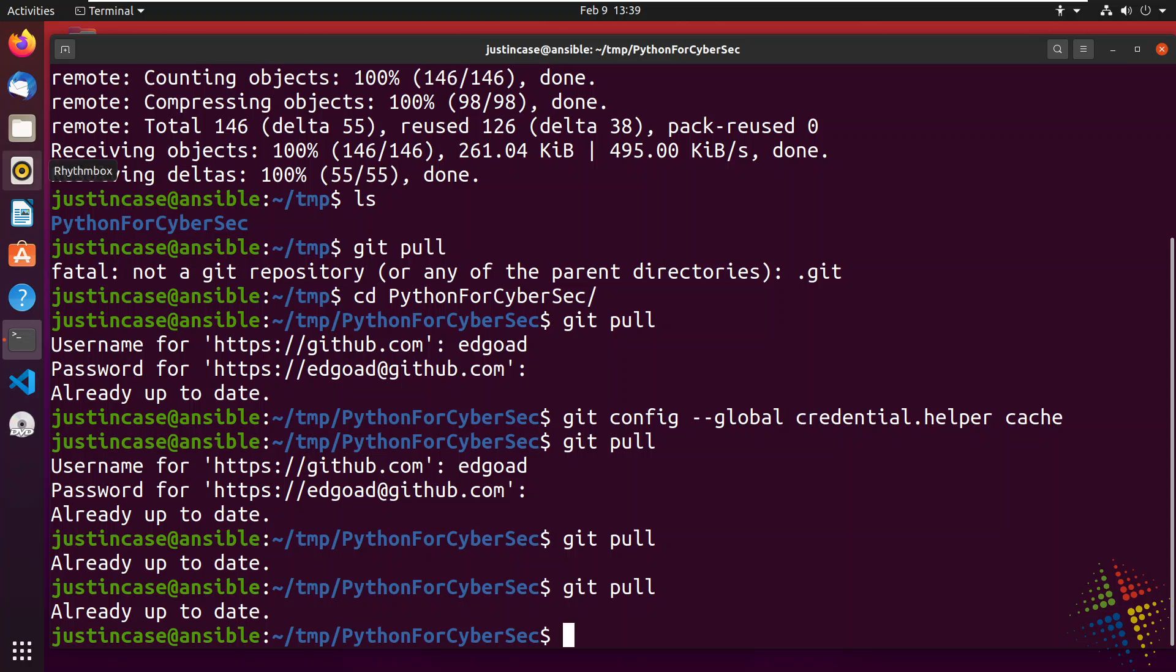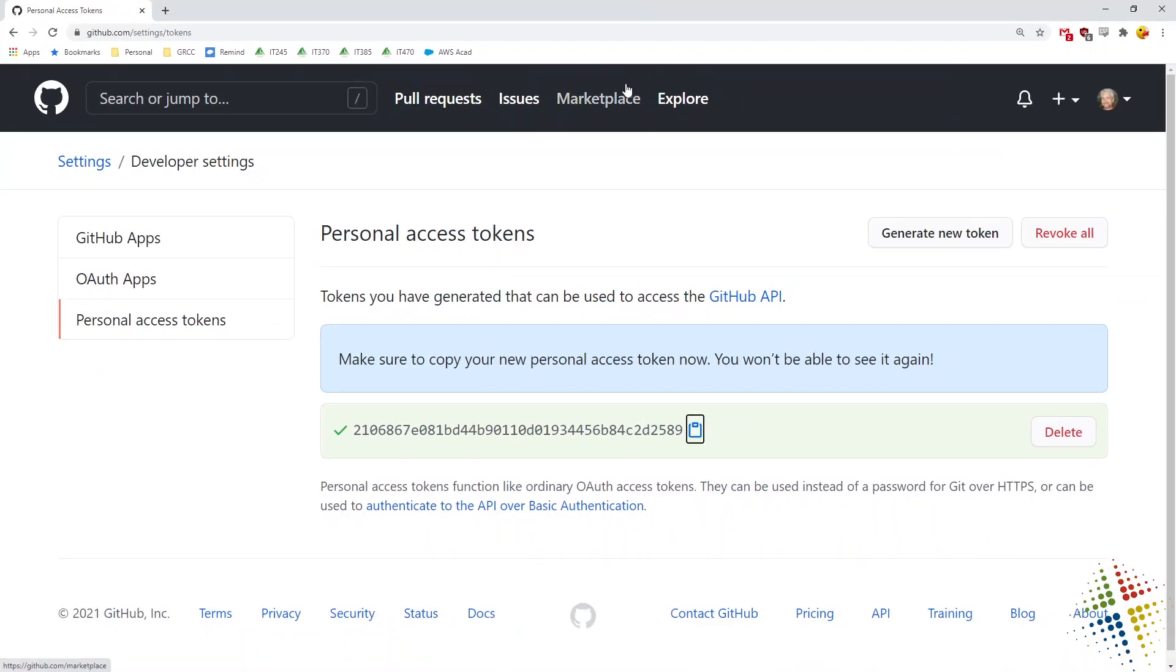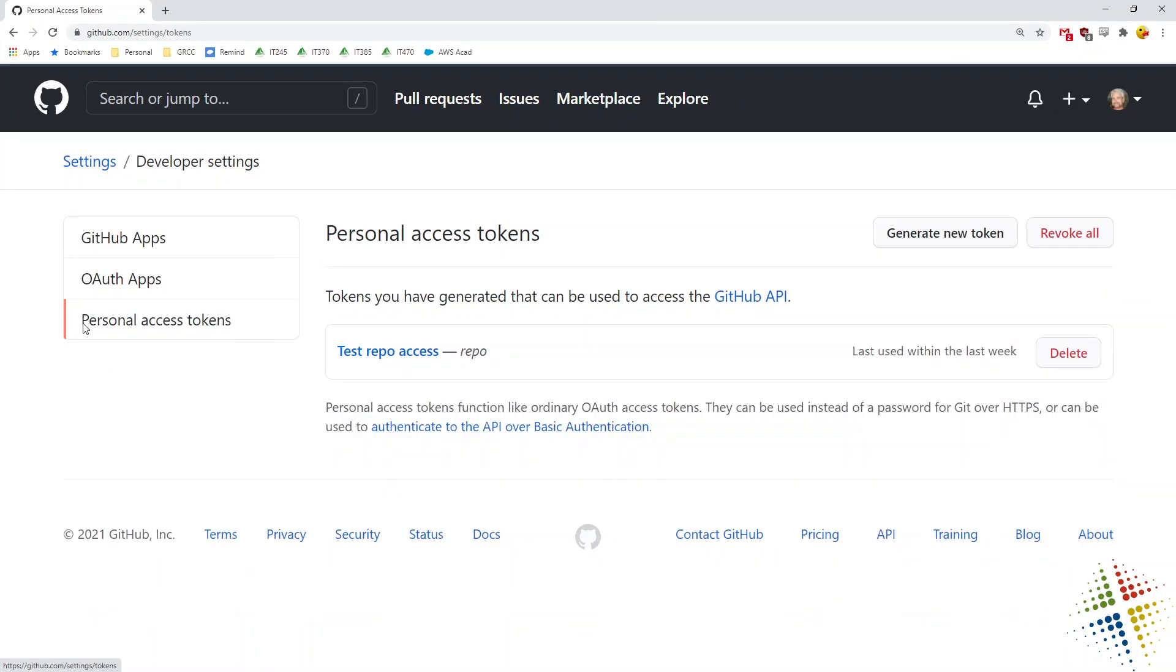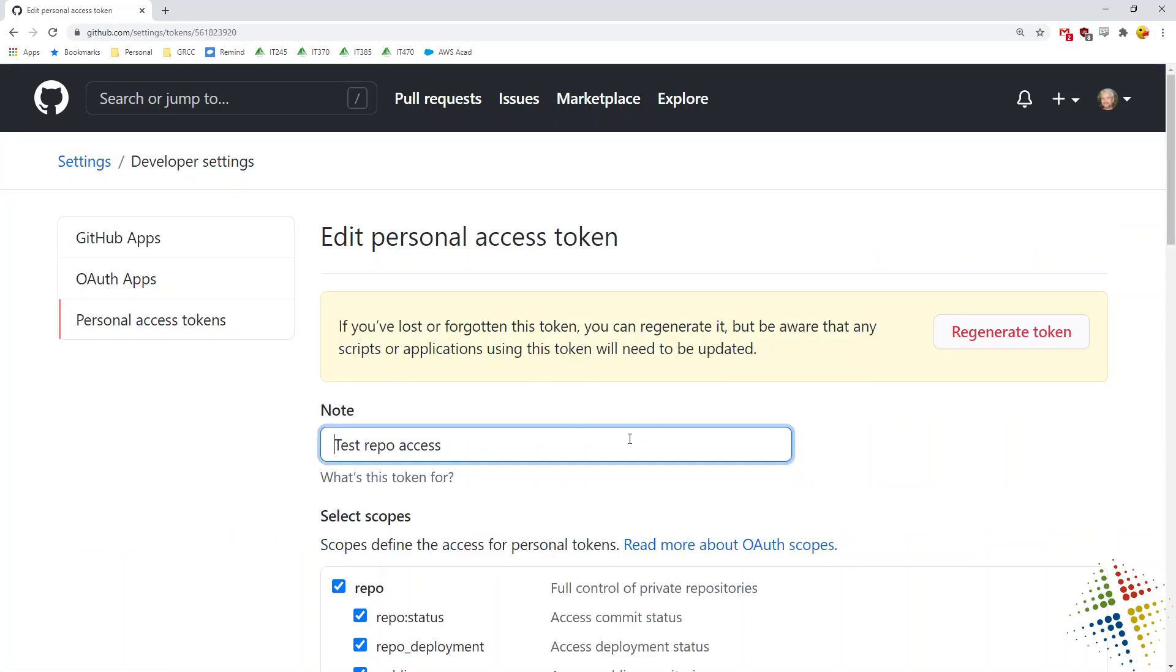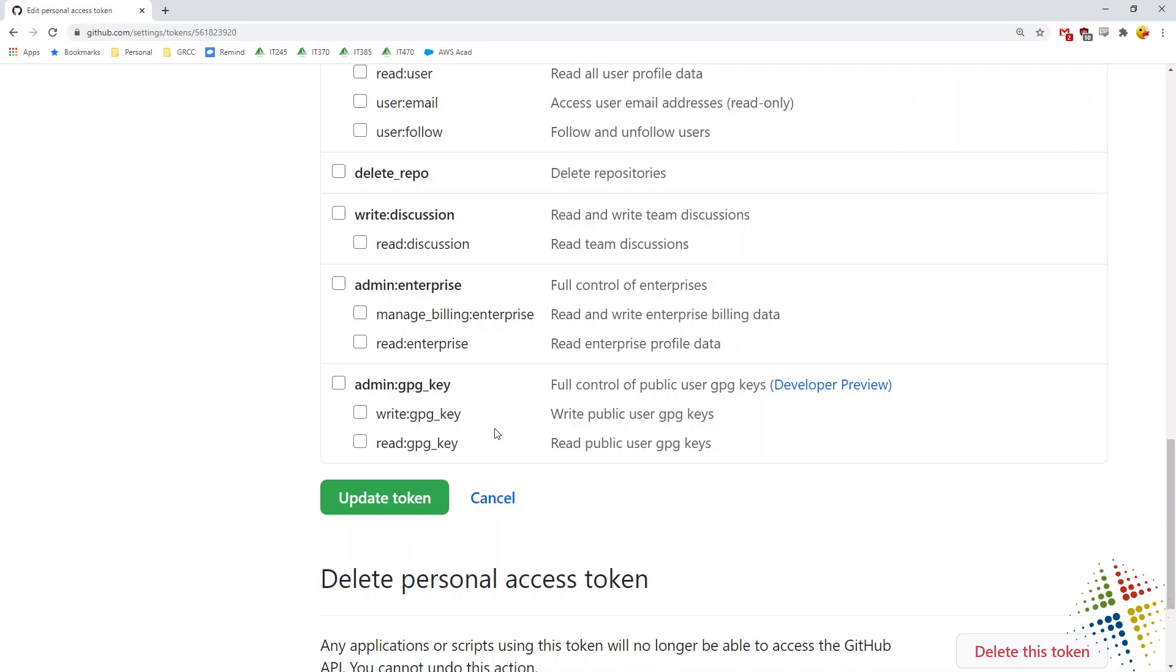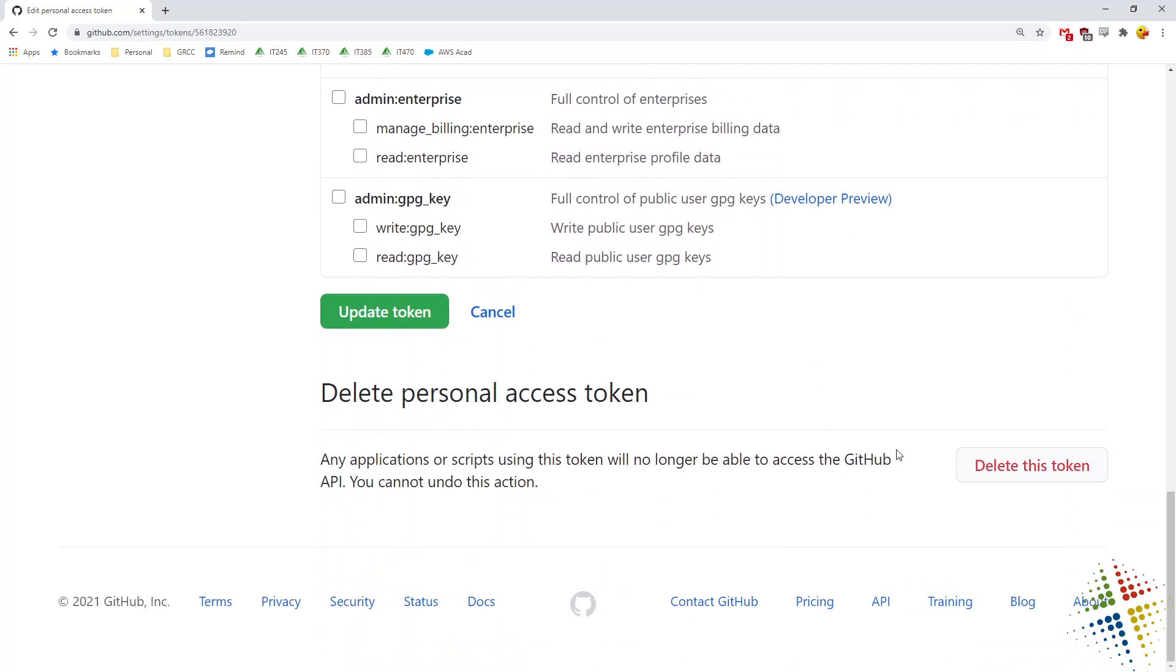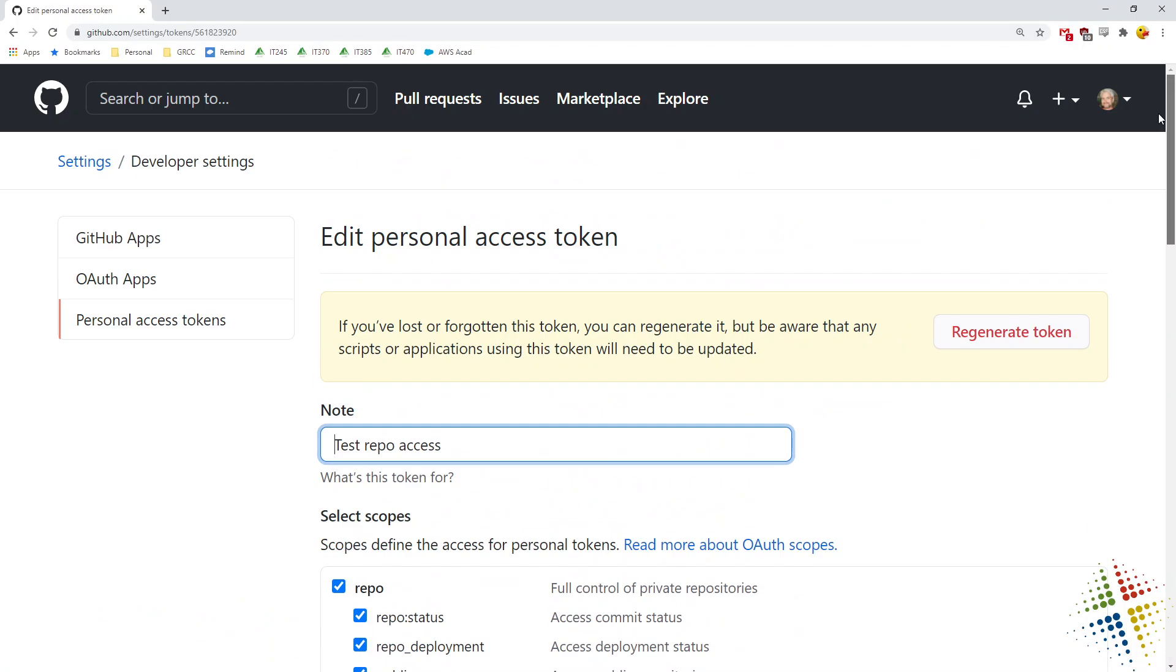All right. So now that I have that token and I'm using it, what happens if I don't like it? Well, I can come back to the personal access tokens. And I see there's my token right there. If I click on it, it gives me an option to be able to change what the scope is as well as delete it and simply regenerate.